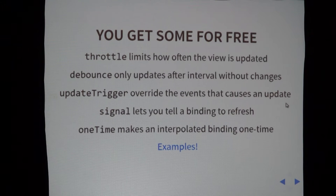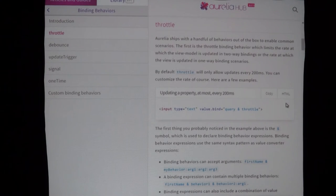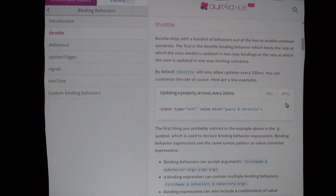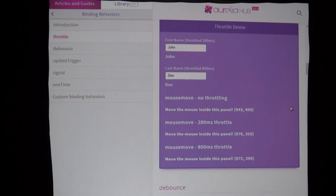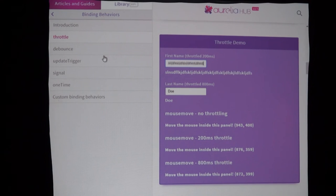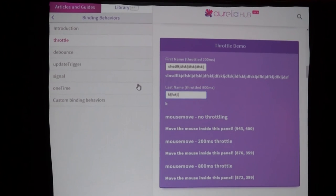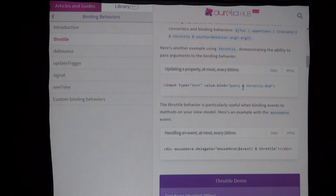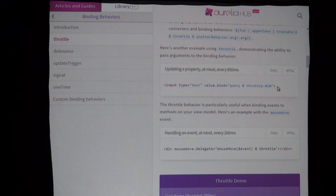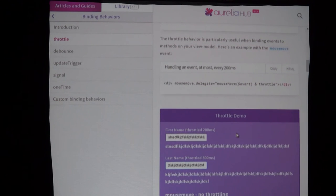I'm going to show you some examples, but instead of Gist Run, I'm going to go to our documentation at aurelia.io/hub. Our docs are awesome — the people who wrote them implemented something really cool: inline runnable code you can play with. Here we've got a throttle demo. Whenever I type stuff, you see it's only getting updated every 200 milliseconds, and this one has been set to 800 milliseconds. You can see 'query and throttle: 850' — throttle it to only update every 850 milliseconds. Really simple syntax.